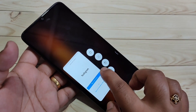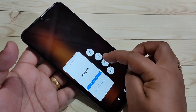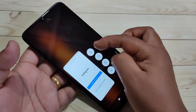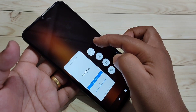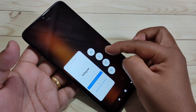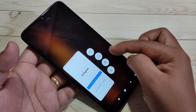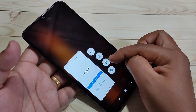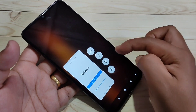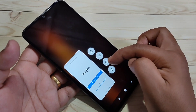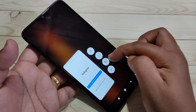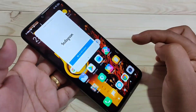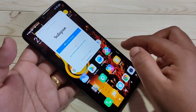Here you can see the options. The first is for log, the second is for split screen, the third is for the floating window, and the fourth is for settings. Tap on this third option from the top.